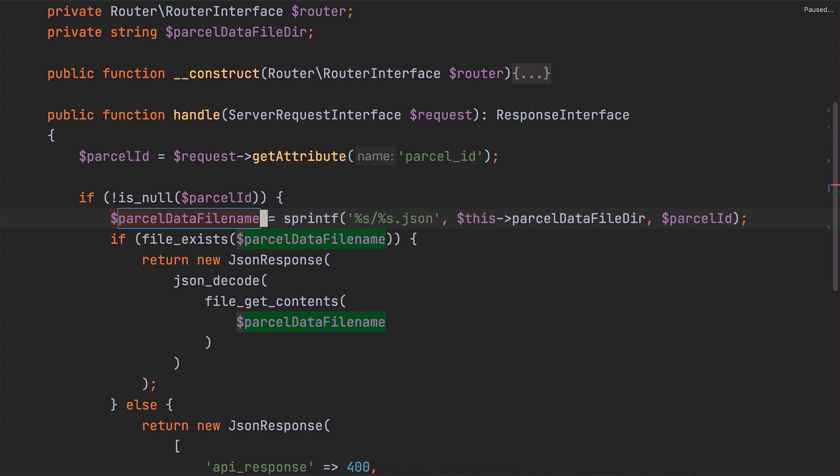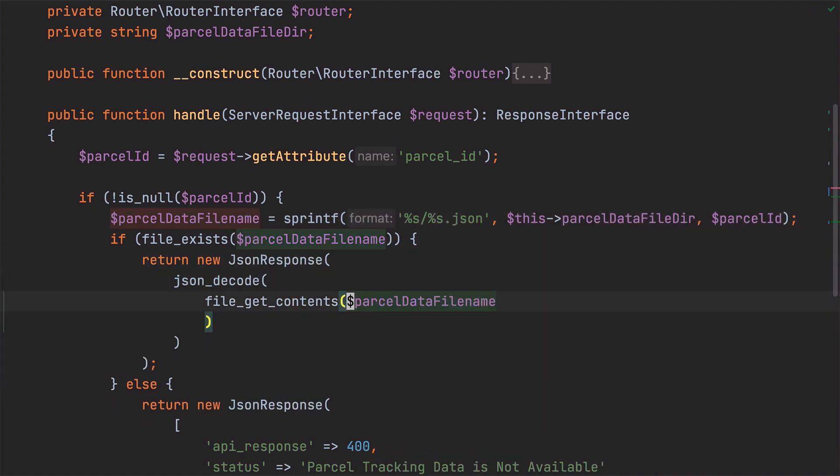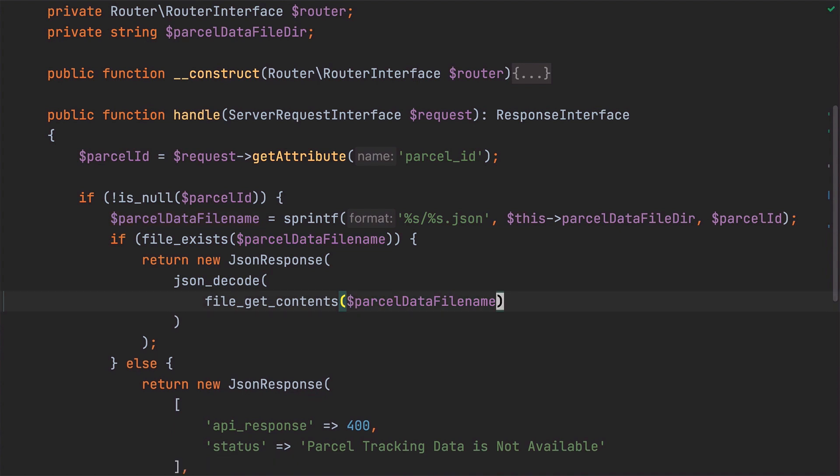As we do that, it's handy to see the usages of the variable being renamed at the same time. And with that done, let's make the code just that little bit tidier while we're here by putting the call to file get contents all on one line. Okay, now that we've completed the refactorings, let's quickly recap what was covered.